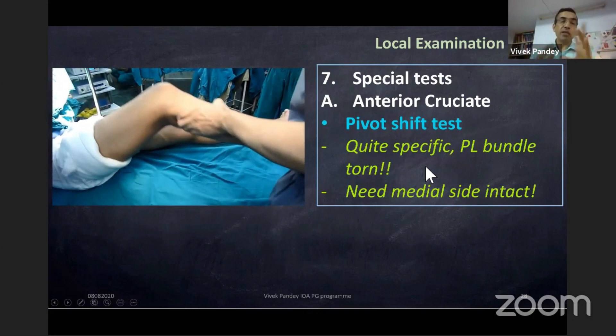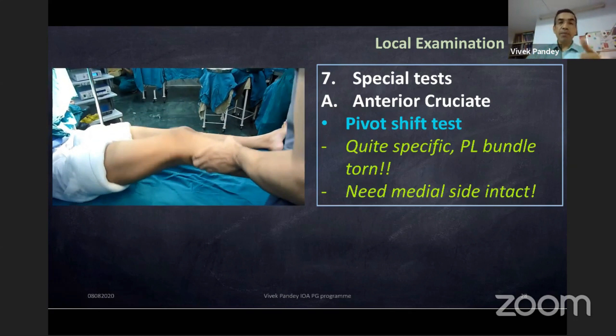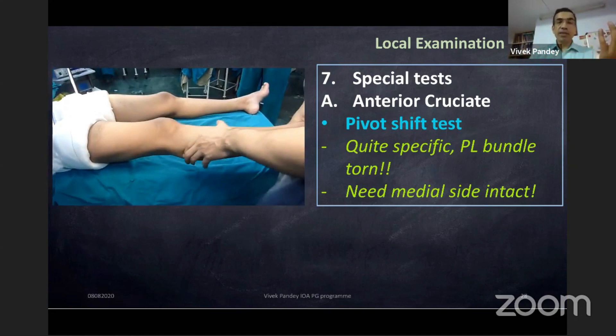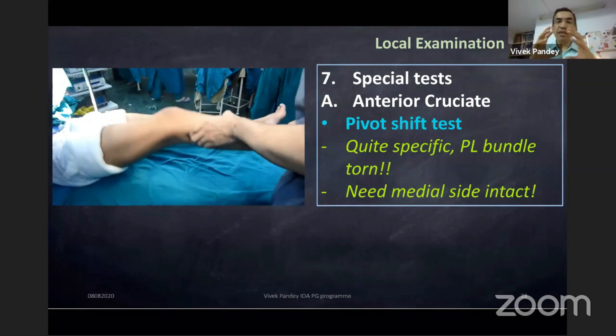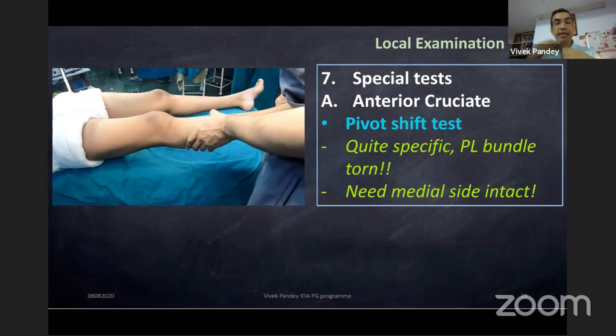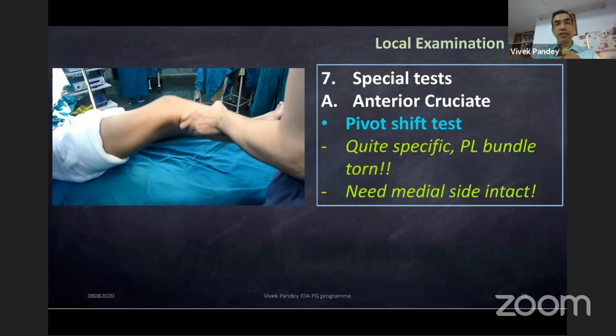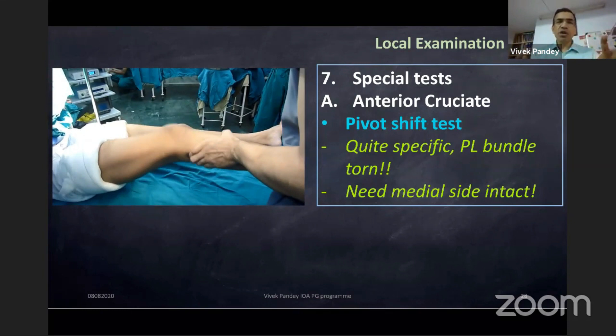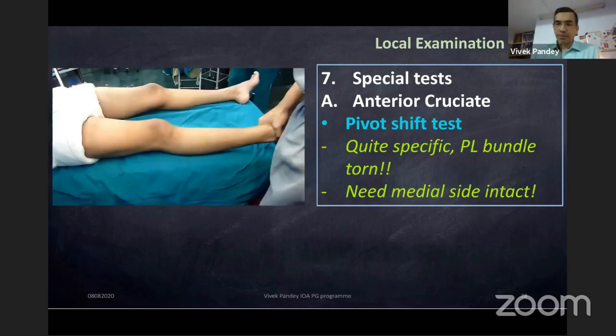With the pivot shift, you basically test the integrity of the posterolateral bundle. To perform it, the medial side must be intact because you give valgus stress — without medial-side integrity, the test cannot be done. So if you have an ACL with grade 3 MCL tear, performing a pivot shift is a fallacy — you should say the medial side is completely torn and you cannot elicit the pivot shift.